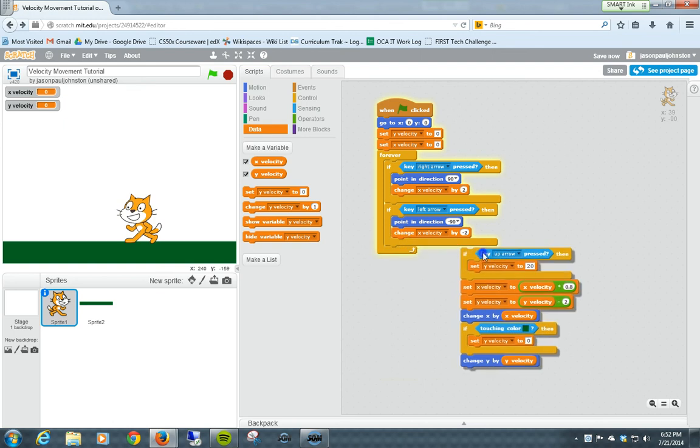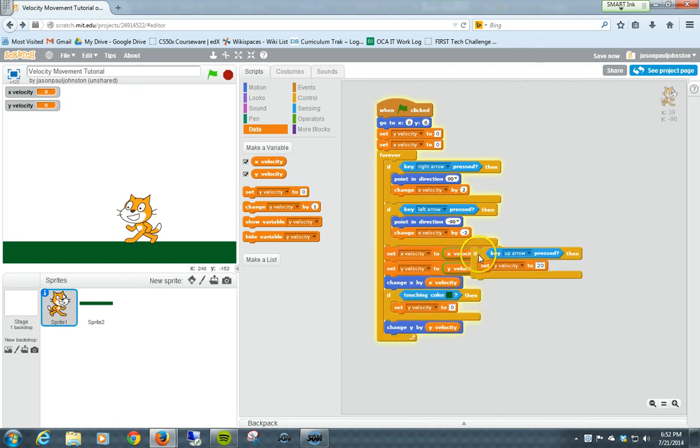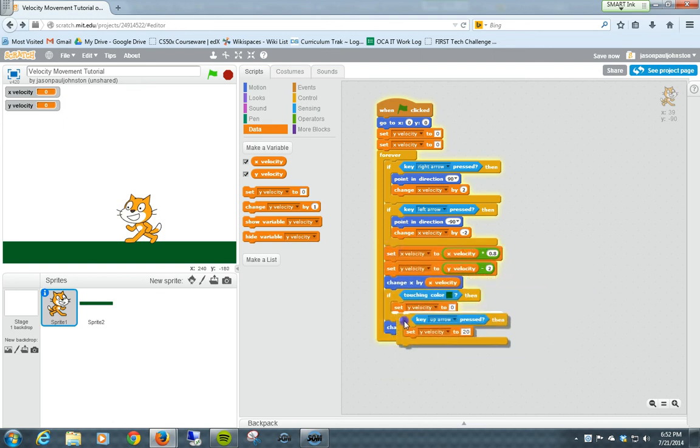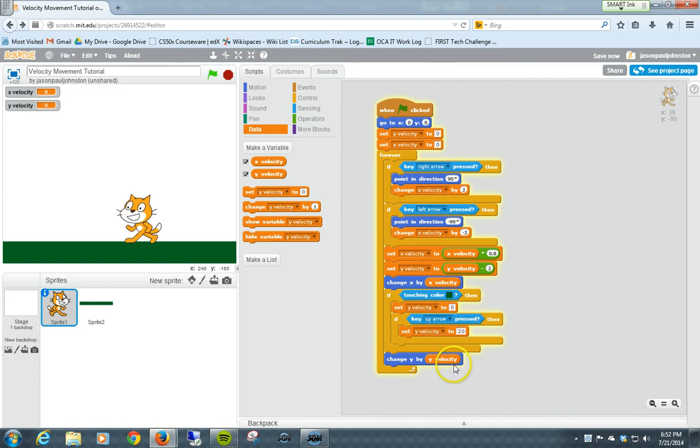So we're going to take out this block here, we're going to set it right after that. So it's going to check to see if it's touching the green, automatically set it to 0, if the up arrow is pressed, then it will set velocity to 20, as the very last thing before y velocity. Let's see what happens.